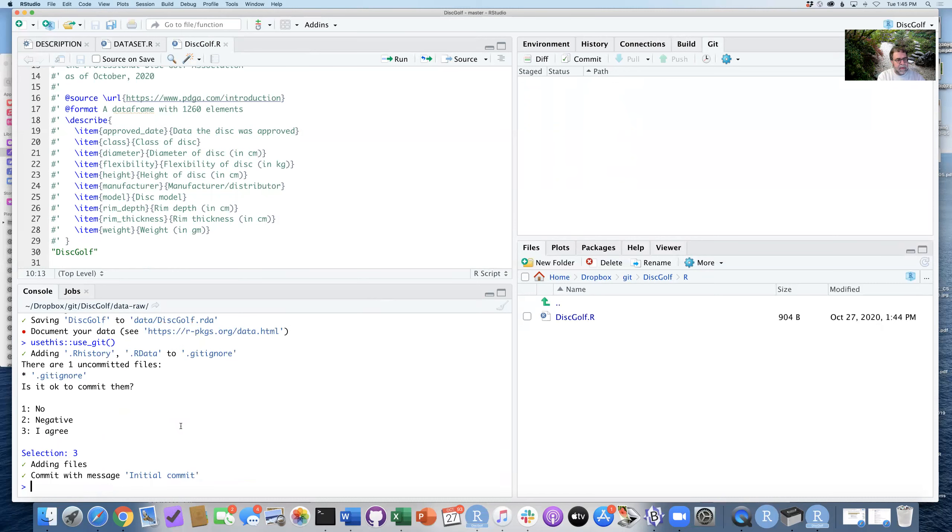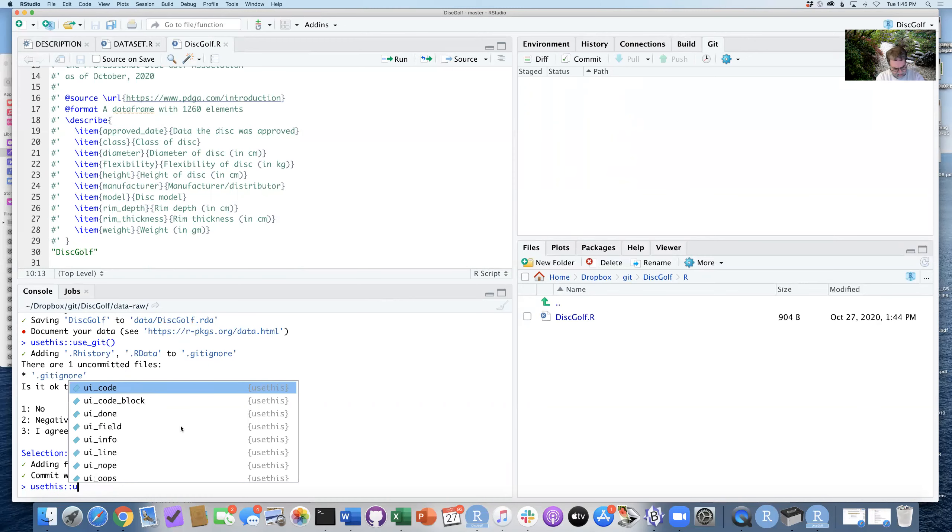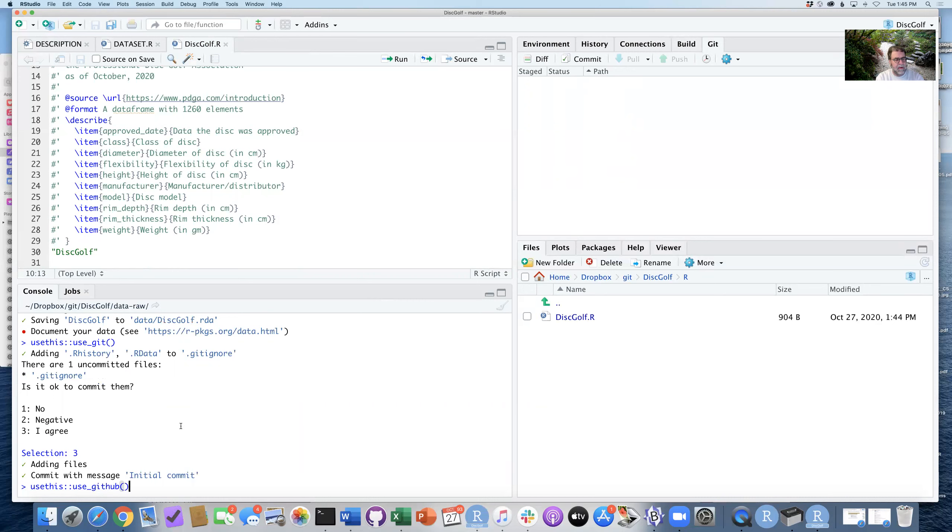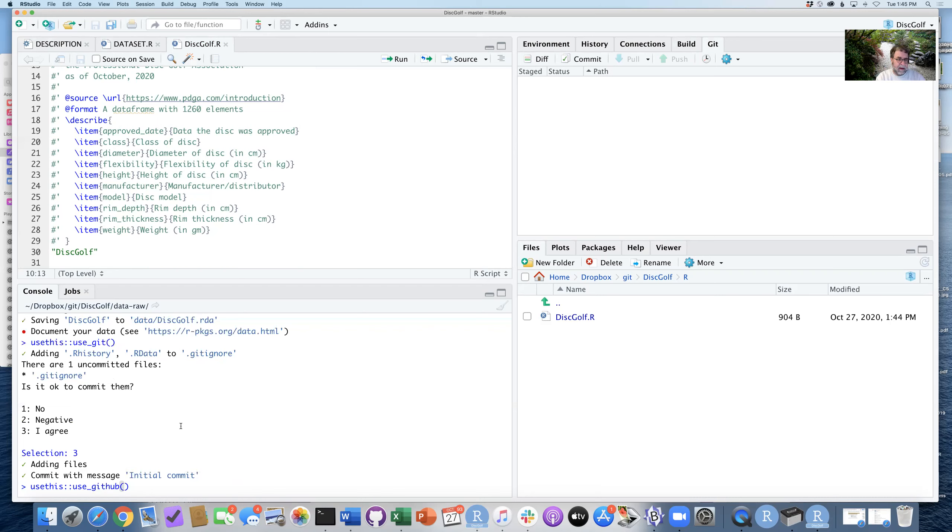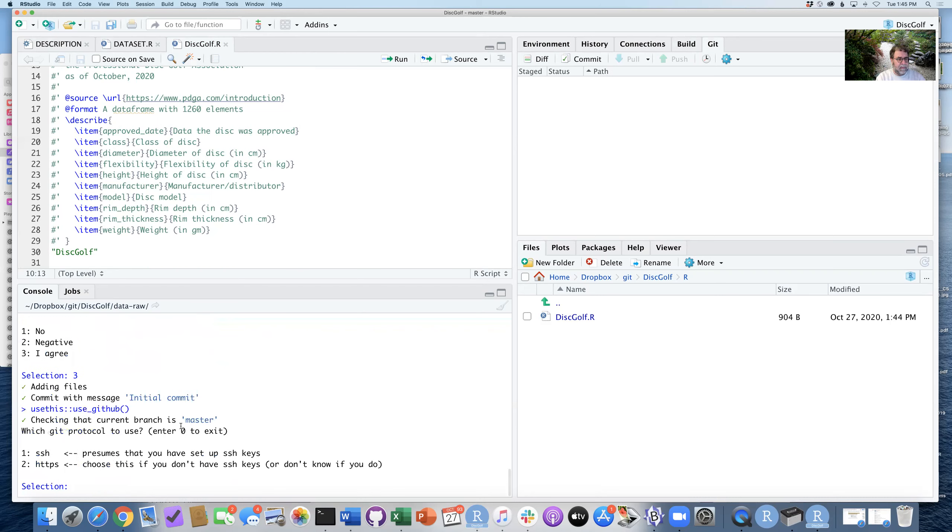And then step 13 is to run the usethis use_github function. Now here is where this is going to make the connection between the files locally that have been committed and my main GitHub repo.